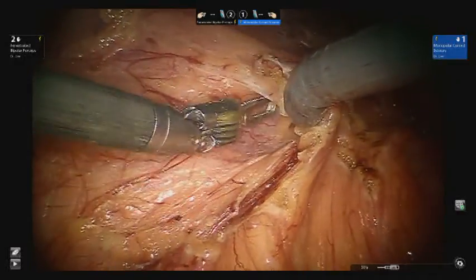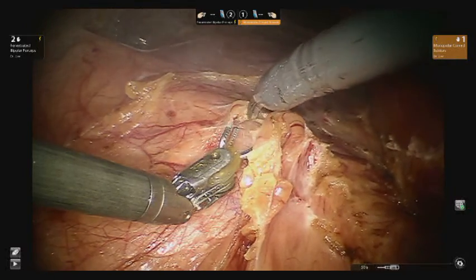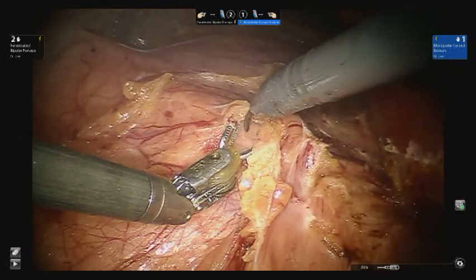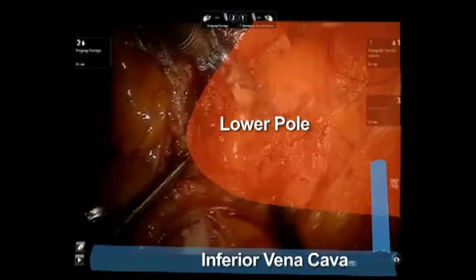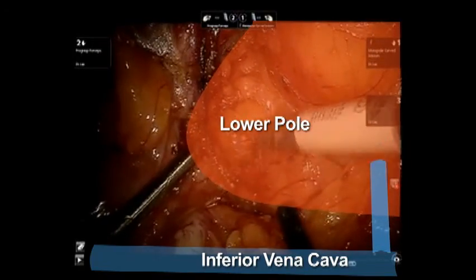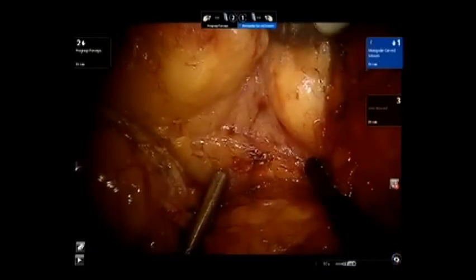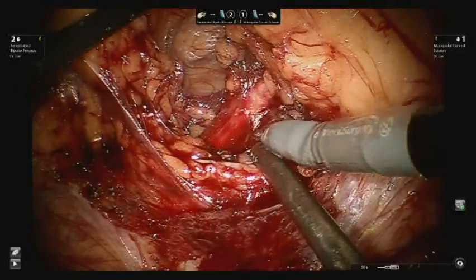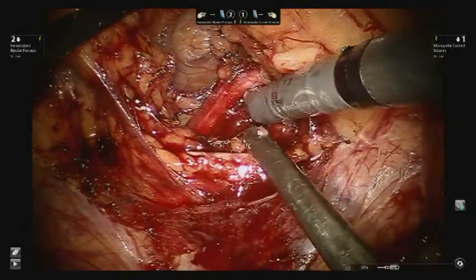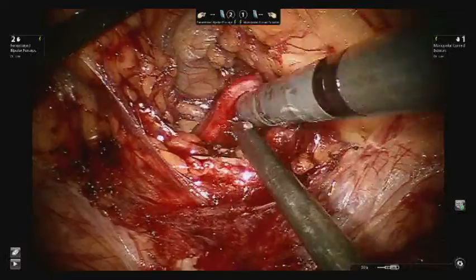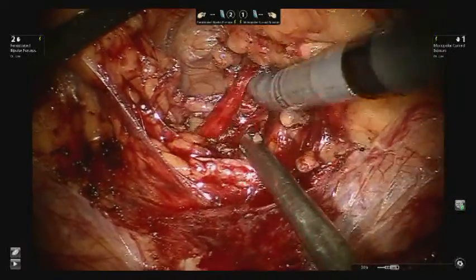The colorenal ligaments are divided further, mobilizing the colon to facilitate exposure to the renal hilum. A window is created between the lower pole and the psoas, and the kidney is elevated by the assistant using non-traumatic graspers. The ureter is isolated and elevated with the lower pole by the assistant, using caution not to devascularize the ureter with excessive dissection.